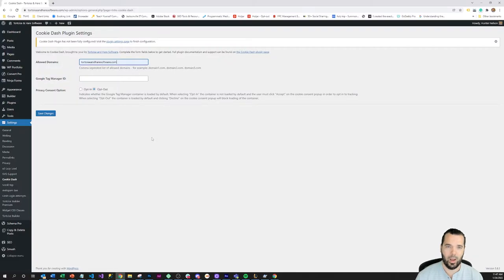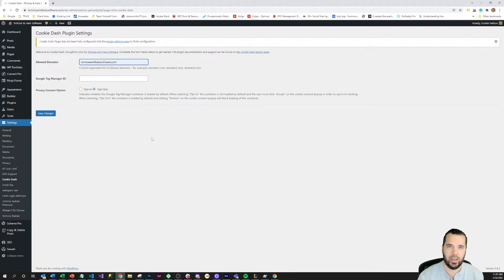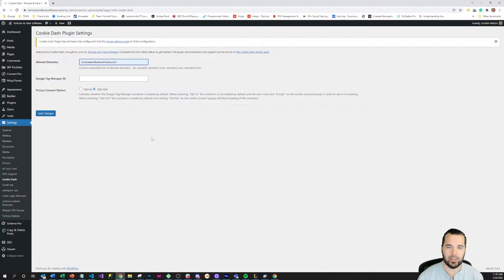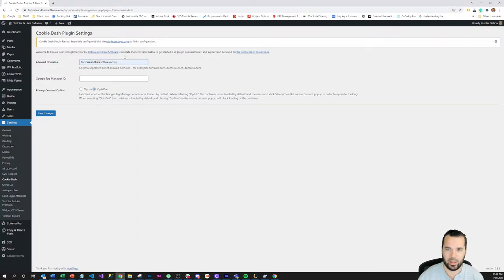So I put in an allowed domain setting here so the cookies and the Google Tag Manager container is only allowed to be loaded on the allowed domains list. So I have the allowed domain list here of tortoiseandharesoftware.com so I'm going to enter that.